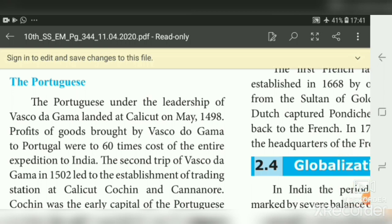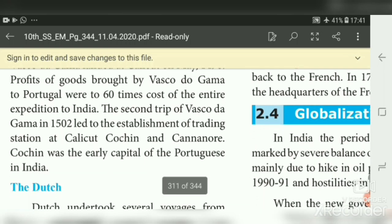In 1498 when Vasco da Gama reached Calicut, the king of Calicut was Zamorin. He welcomed Vasco da Gama and gifted many spice boxes, the value of which was 60 times greater than the entire voyage cost. The second trip of Vasco da Gama in 1502 led to the establishment of trading stations at Calicut, Cochin, and Cannanore. Note: Cochin was the early capital of the Portuguese in India.